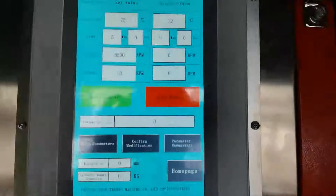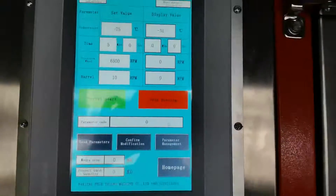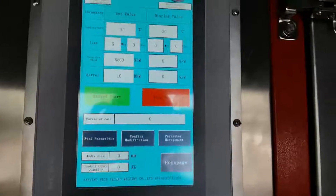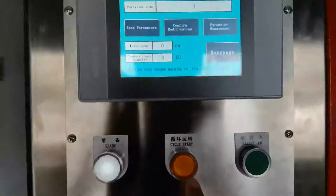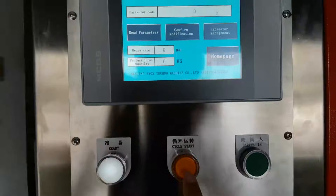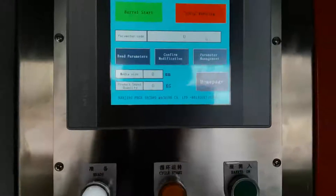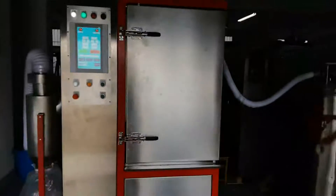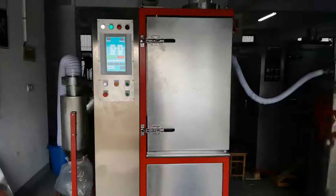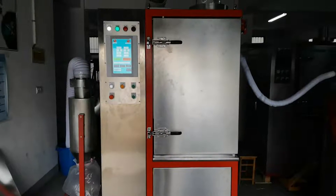If you want to start a second cycle, put the parts in again and press cycle start to begin the second cycle. This is how the cryogenic deflashing machine is operated.